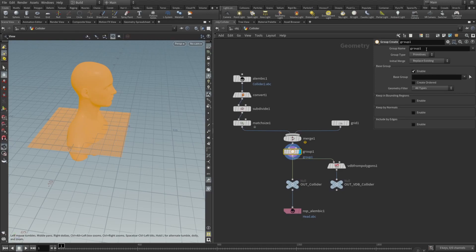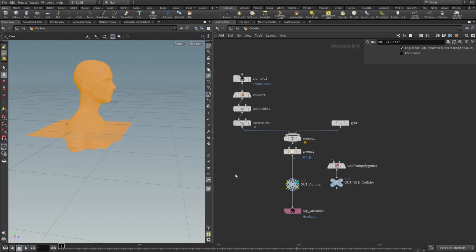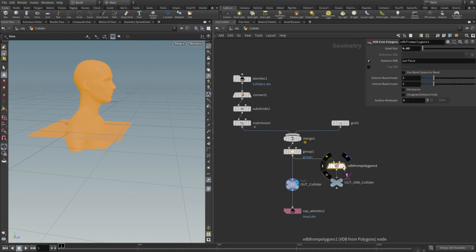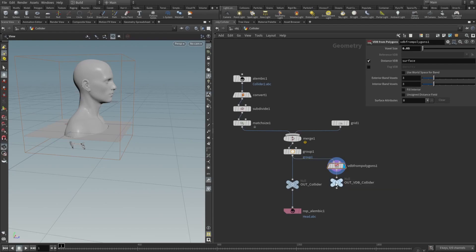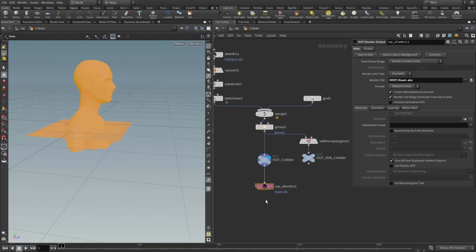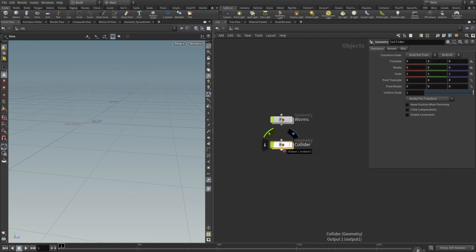Then I dropped a group node and this is really important. It is obviously good practice to correctly name your groups, but here we have just this one group. And then from this group I have two outputs: one is our out collider, which is basically just this geometry, and then we will be using volume collisions not surface collisions. Right now we just need to drop VDB from polygons. Voxel size here is set to 0.05, and then we drop out another null and name it out VDB collider. So we have these two nulls here, and then we have our ROP alembic export node here just to export this alembic file. That's all about the collider.